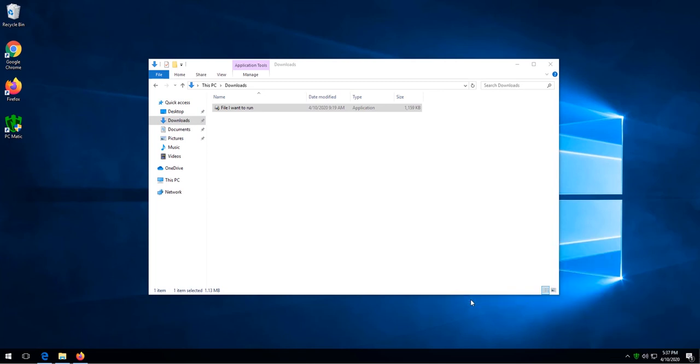Once this option is selected, when we try to run the file again, SuperShield will ask if we want to allow the file or block it.